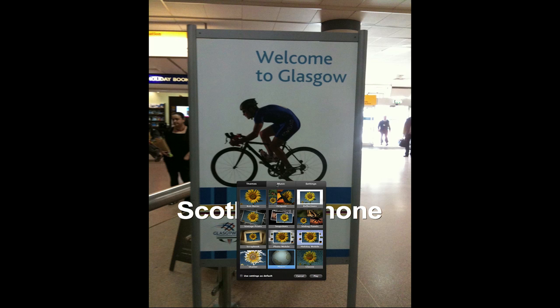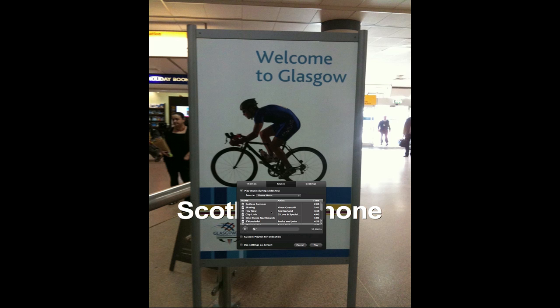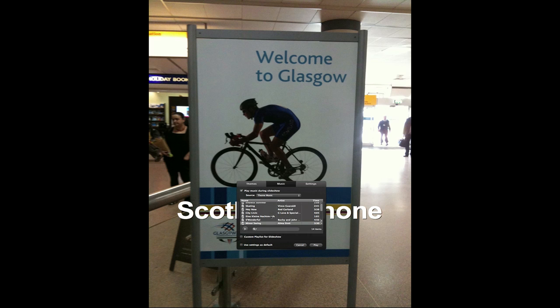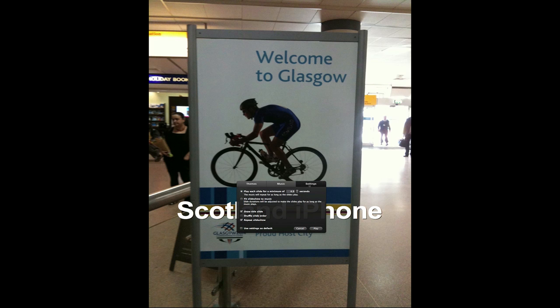For music, we have some choices. I'm going to leave it on the song that's already selected. These songs are built into iPhoto 11 — under Theme Music, these are free tracks you can use for any slideshow. In Settings, it says play each slide for a minimum of 4.9 seconds, which is fine. I only have a few slides, so I'm not going to fit it to the music or they'd be on screen for a very long time.